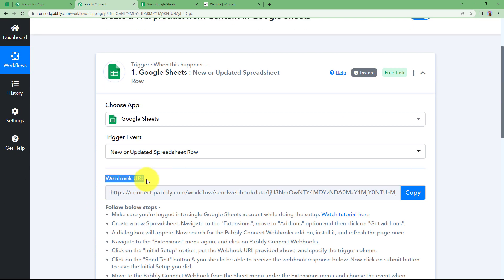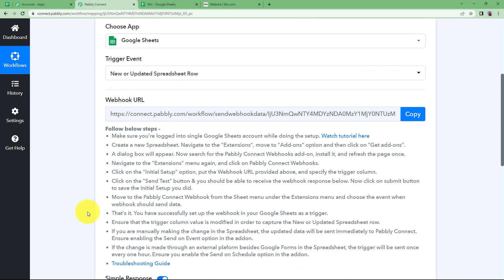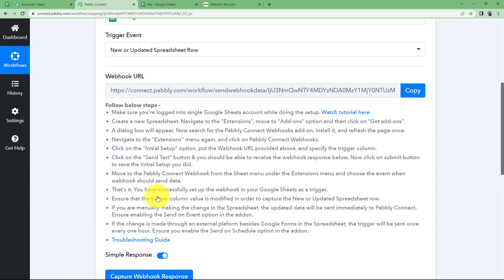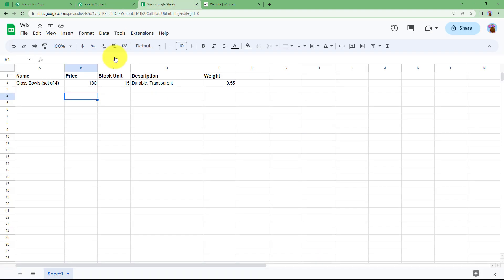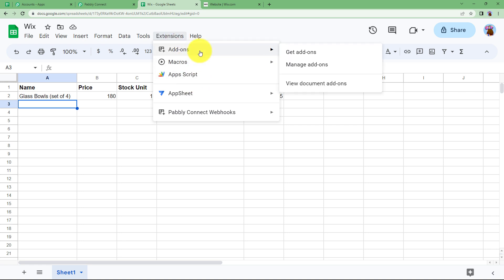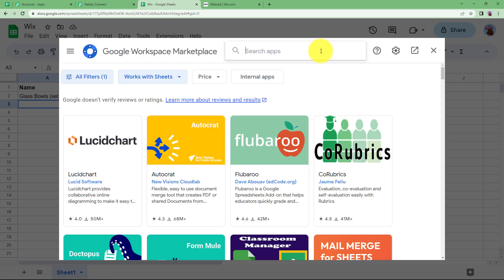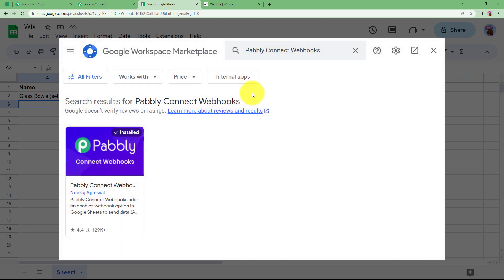Pabbly Connect provides us with a webhook URL, which we are going to use to connect Pabbly Connect and Google Sheet so that every new data added will be fetched to Pabbly Connect as a response that it will be capturing. To use the webhook URL, go to Extensions in the menu, then Add-ons, and Get Add-ons. We need to add an add-on which will help us use the webhook URL. In the search section, type Pabbly Connect Webhooks and install this add-on.